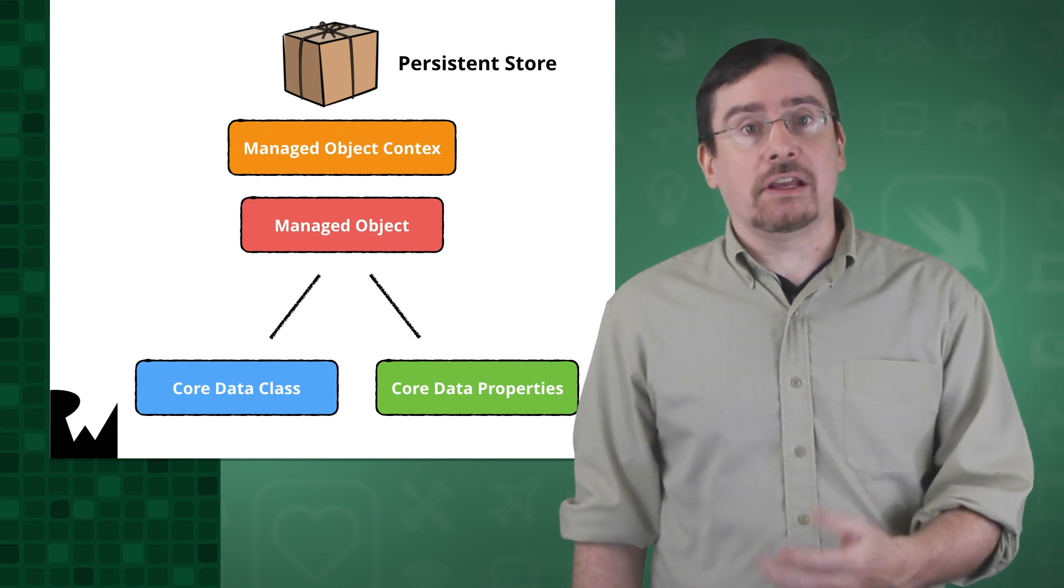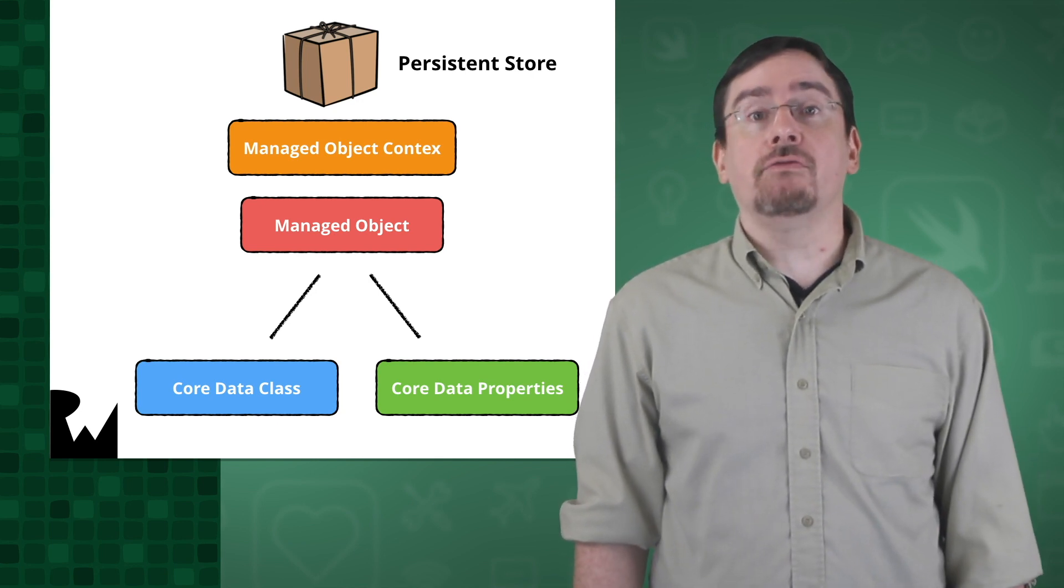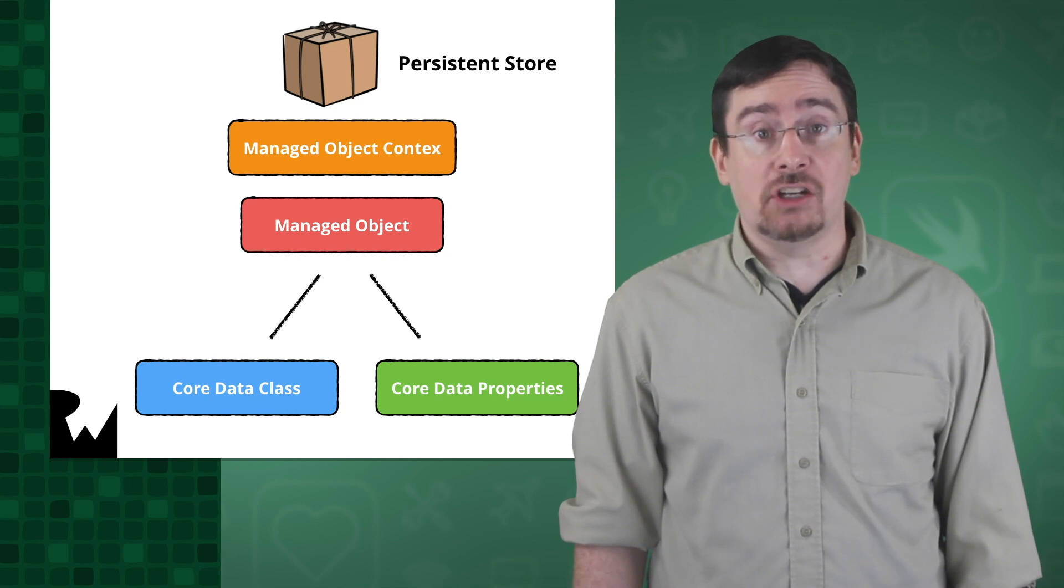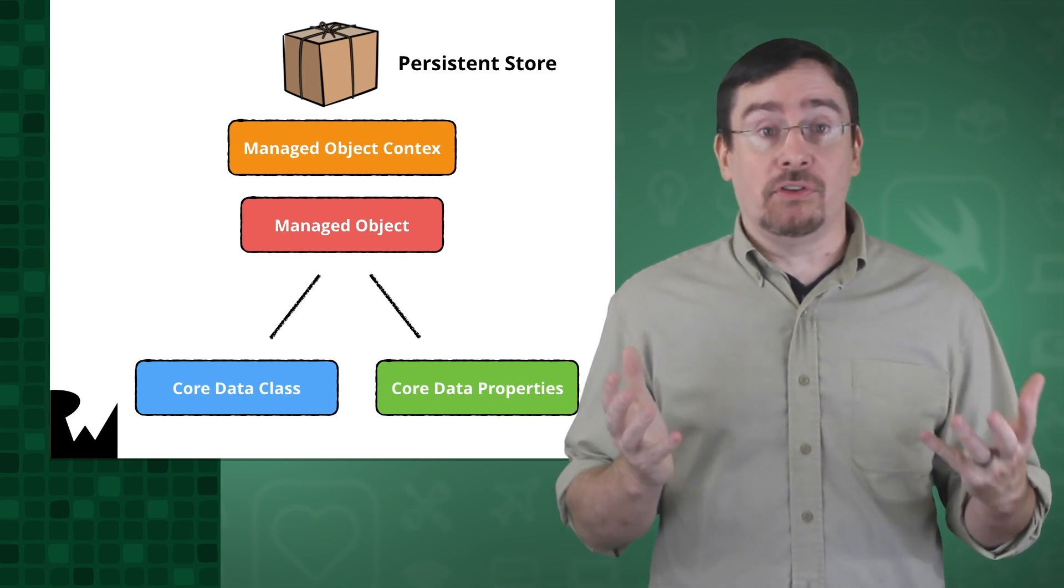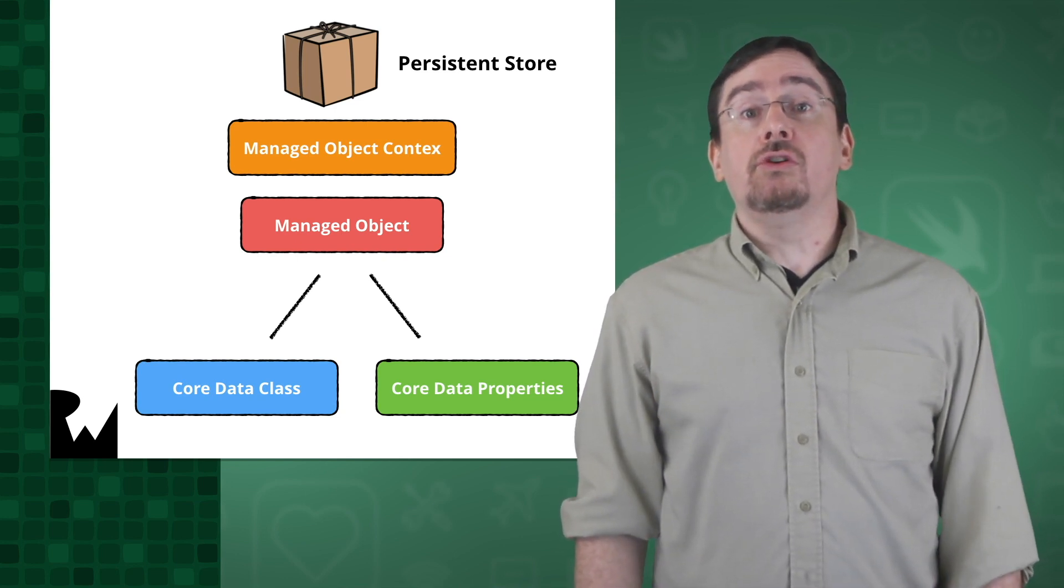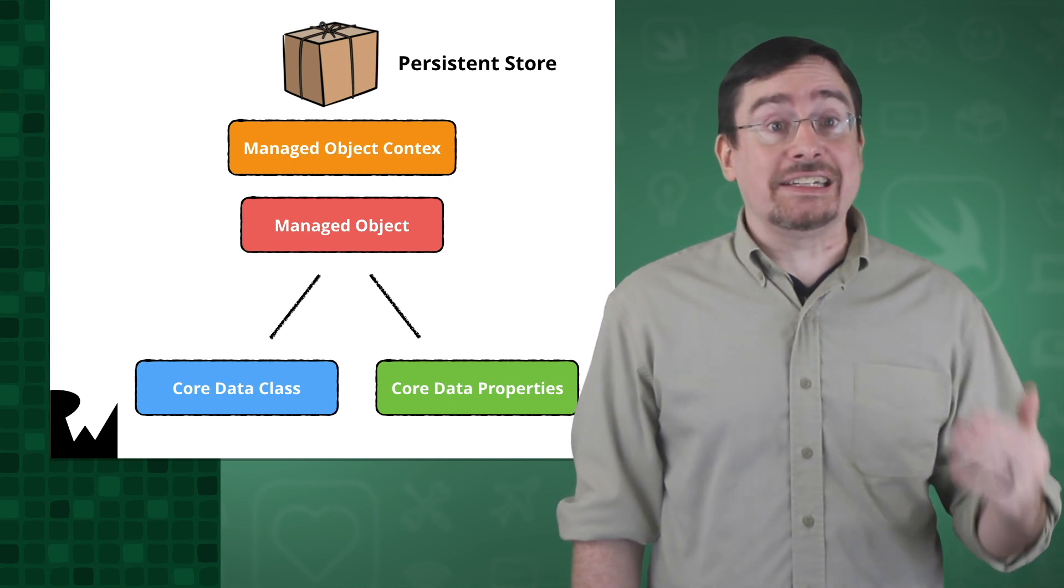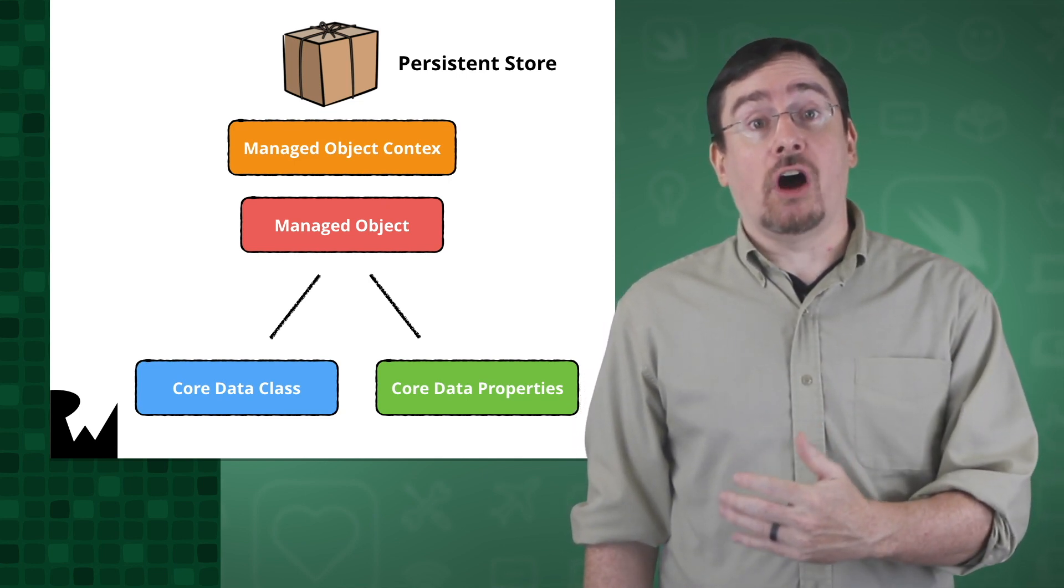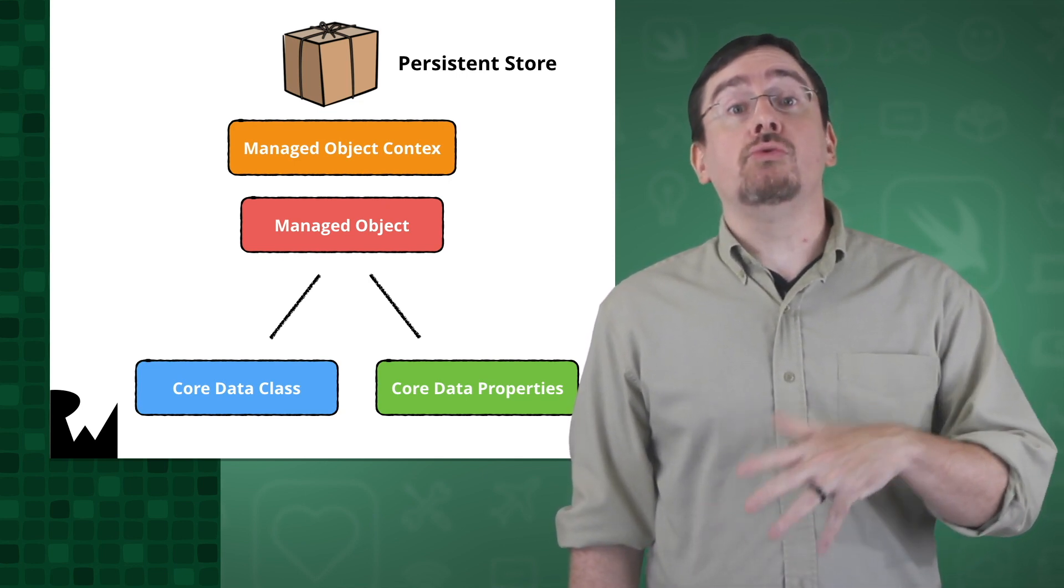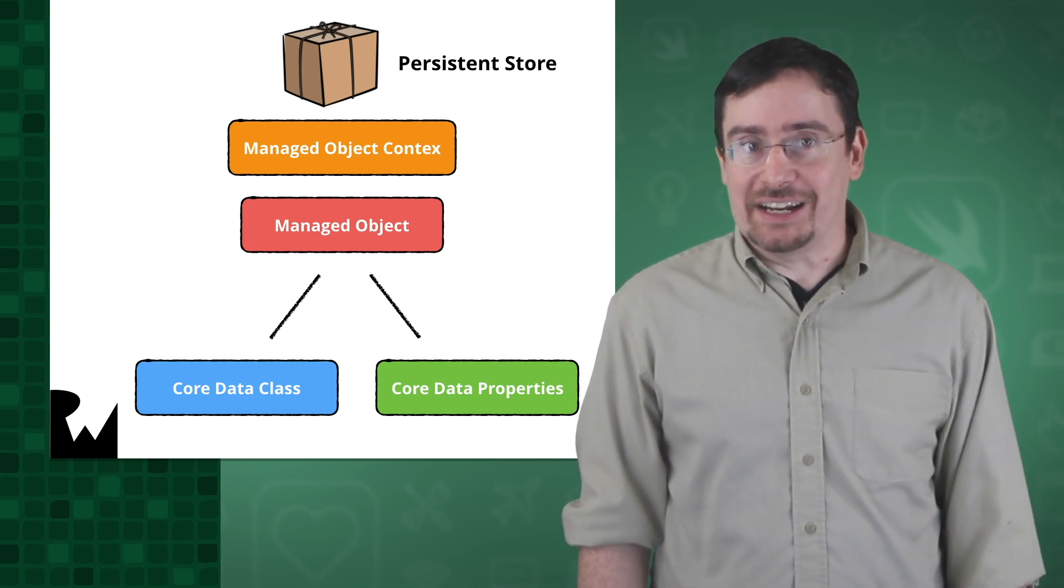Think of the persistent container as a representation of your core data stack in your application. Basically it represents your database. So you have to ask the persistent container for a managed object context which you use to save your managed objects.